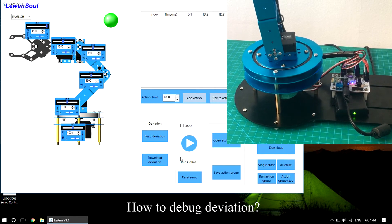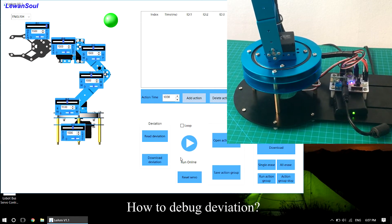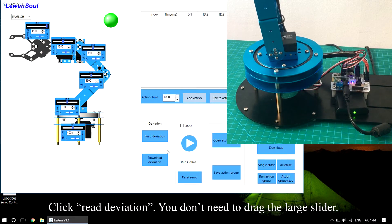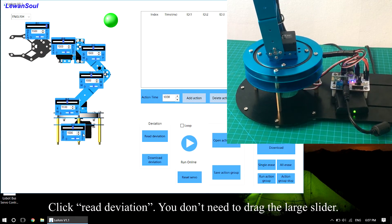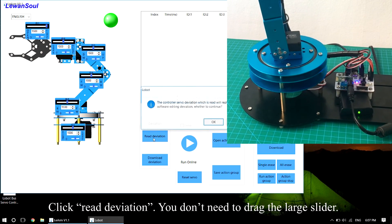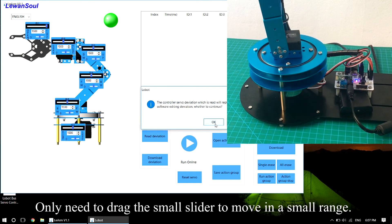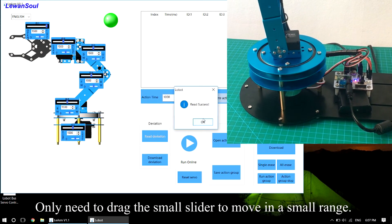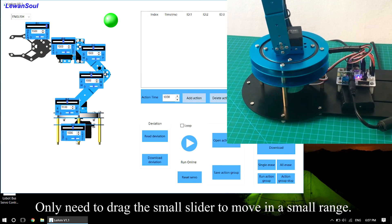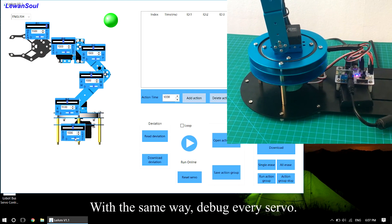How to debug deviation? Click read deviation. You don't need to drag the large slider, only need to drag the small slider to move in a small range.